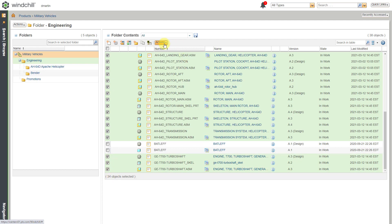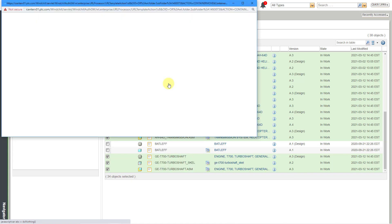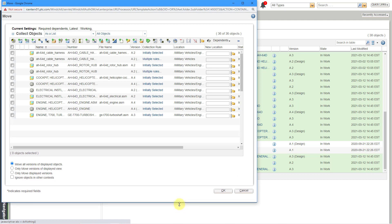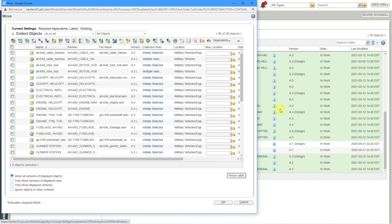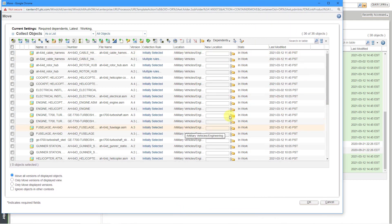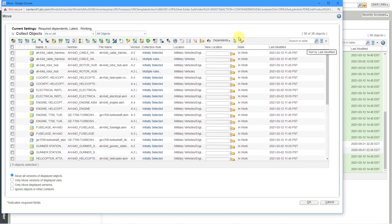To move them, you can go to the Actions drop-down list. Here is the Move command. We get another dialog box. Let me make this a little bit bigger. You can see all the different objects that I had selected.